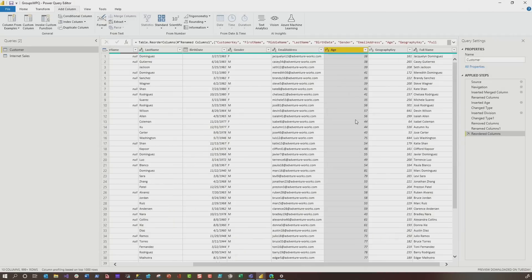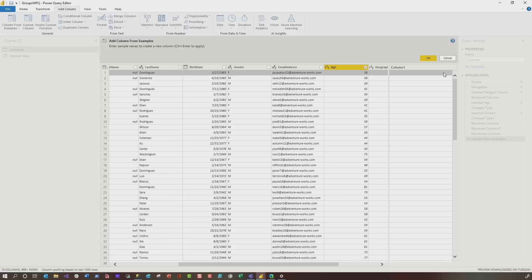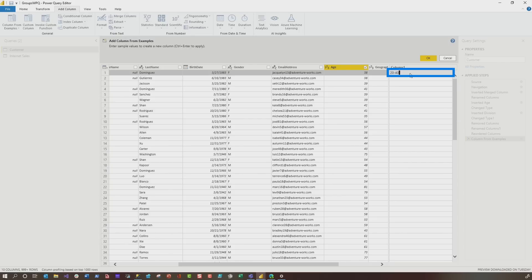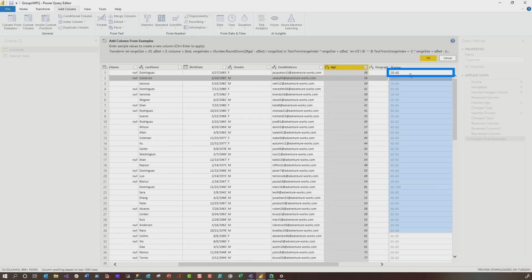So I have my age and then I went to add column and I chose columns from examples and I chose from selection. Watch this. Let's just do 20 to 40. What do you think is going to happen?